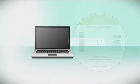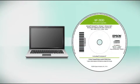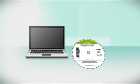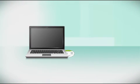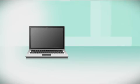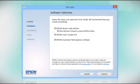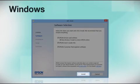Insert the CD that came with your printer. If you do not have a CD-ROM drive, you can download the software from the Epson support site. Click Install.